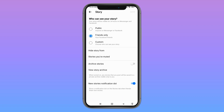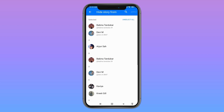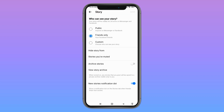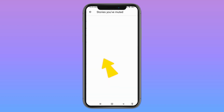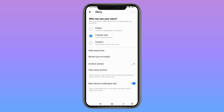Here you can see the option of Hide Story From — tap on it. From here you can select the person whom you want to hide your story from. Now go back. Since you are looking for someone's story and cannot find it, you have to check this option. If you have muted any story, open it and make sure you have muted no one's story, as you cannot find the story of that person if you have muted it.